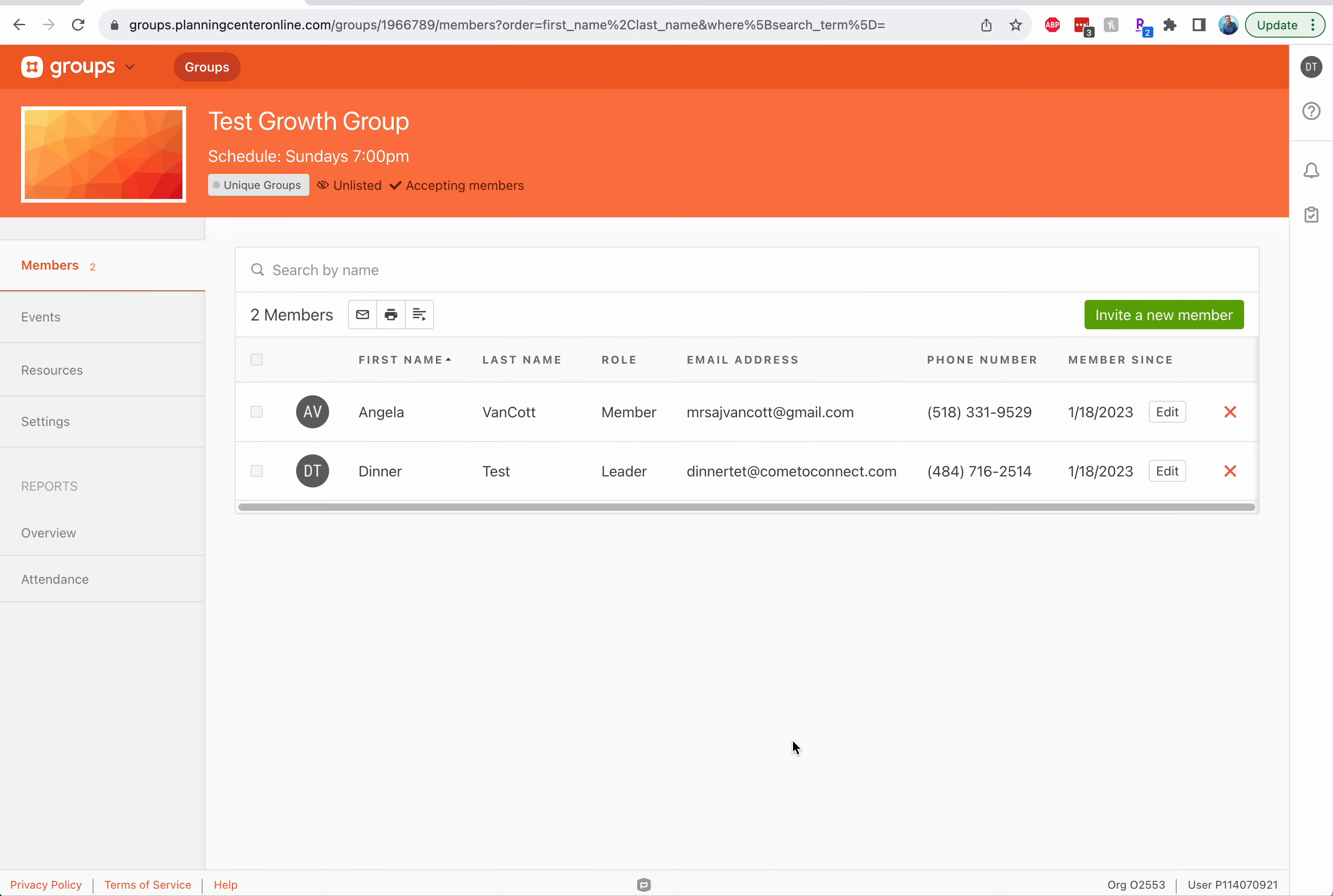You can also text your group from your phone. You can see all their numbers over here that you could put them in there.